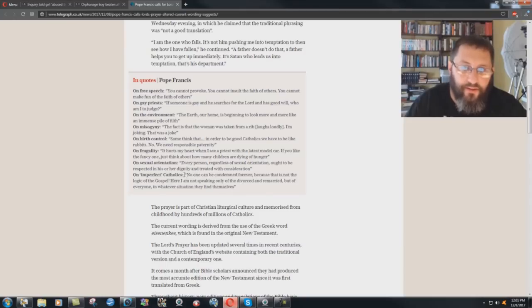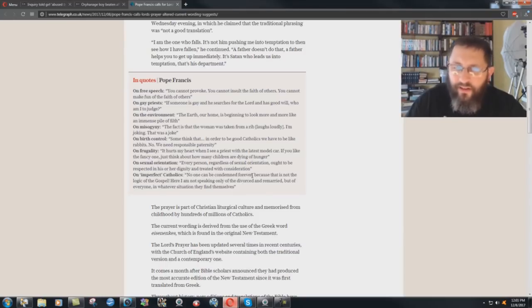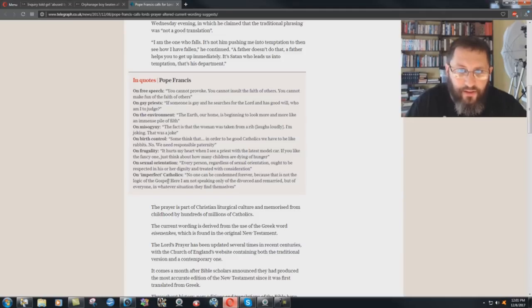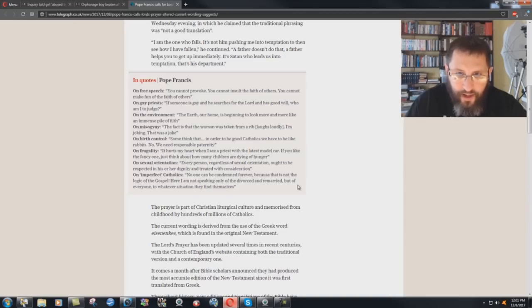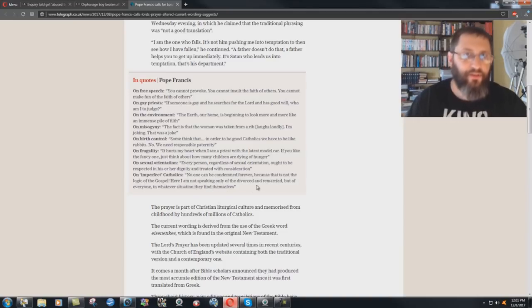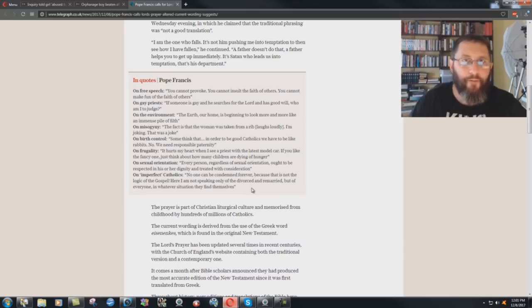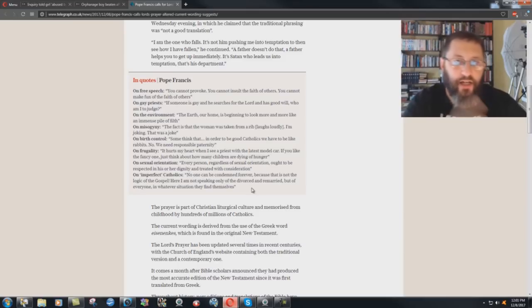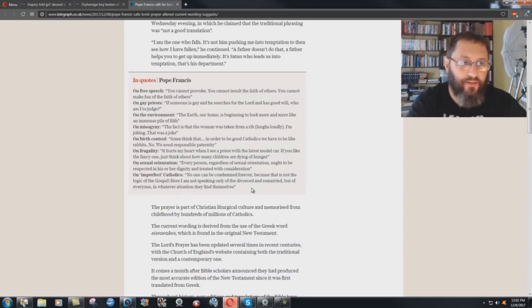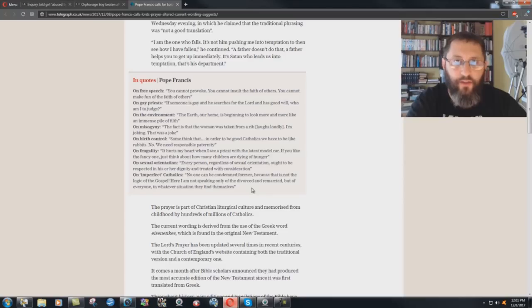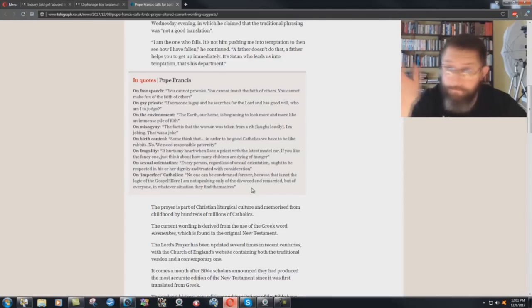On imperfect Catholics, no one can be condemned forever. Huh? Because that is not the logic of the gospel. Oh, logic of the gospel. Here I am not speaking only of the divorced and remarried, but of everyone in whatever situation they find themselves. So for the Catholics out there, he's not even willing to condemn heretics. People that are atheists that hate Jesus Christ, that hate Christianity and whatever, hate the Bible, they're not condemned.